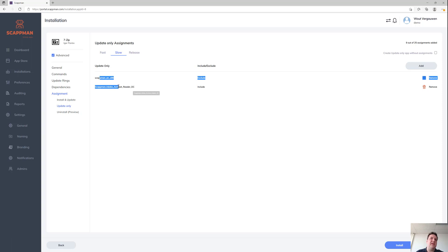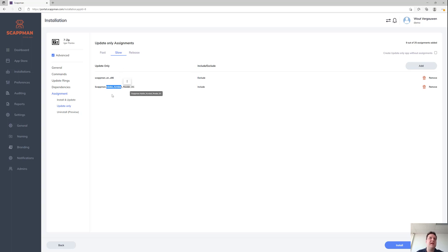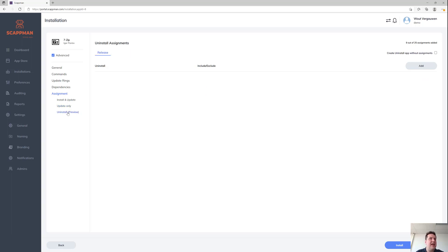There's also logic in there where we automatically make exclude assignments to make sure that if your user is a member of both groups, it doesn't start continuously flipping between those two versions. And last but not least, there's an uninstall option as well — any application available in our portal you can uninstall.